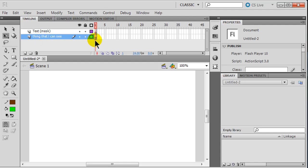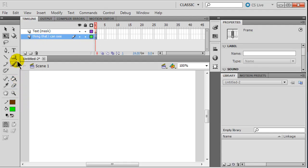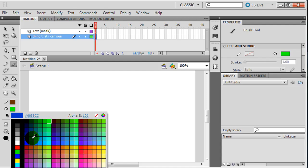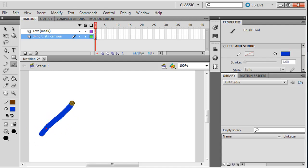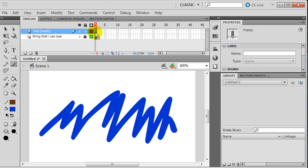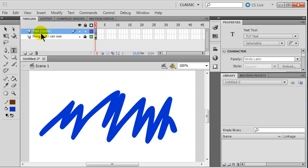I'll go ahead and start with the thing that I can see. I'll go to the first frame, choose a brush with a decent brush size, and change the color to blue. I'll just make a bunch of squiggle lines. So I've got some squiggle lines there for the thing that I can see. I'll lock that down. Now for the text layer, the color of the mask doesn't really matter because you're ultimately going to be seeing through it like a pane of glass, but I do like my mask to stand out short term so I'll choose a bright green.